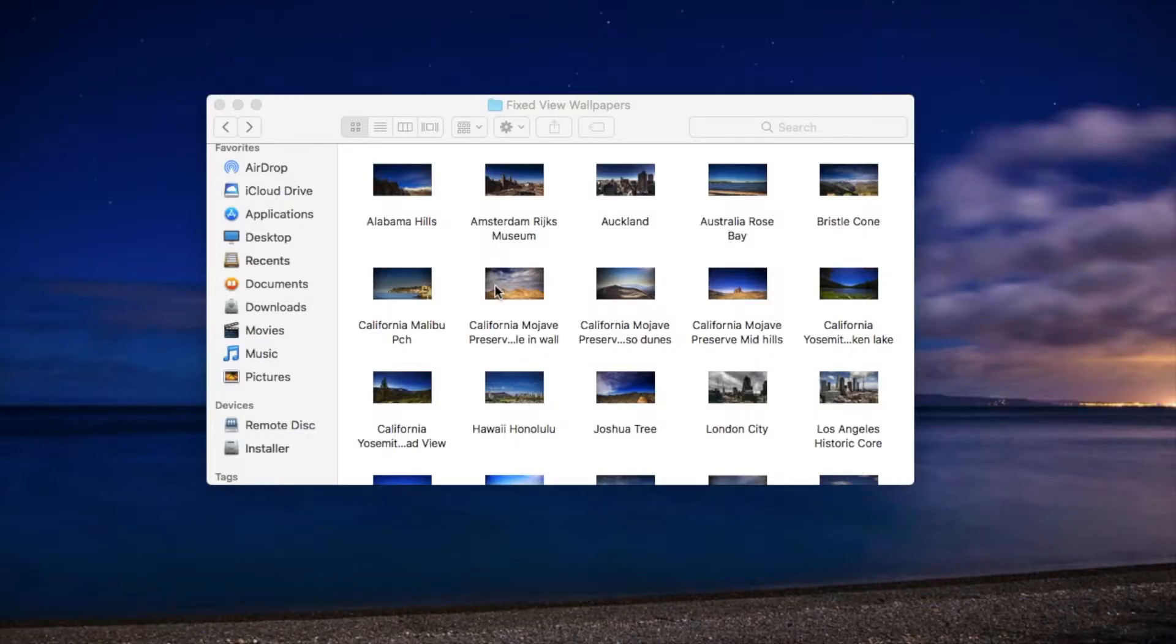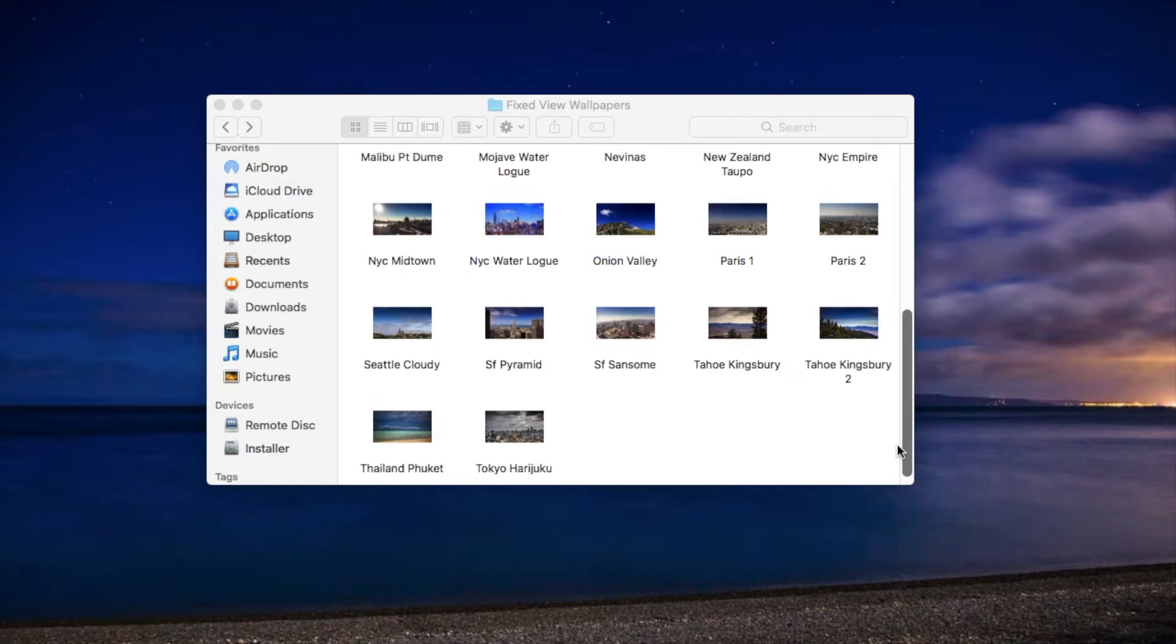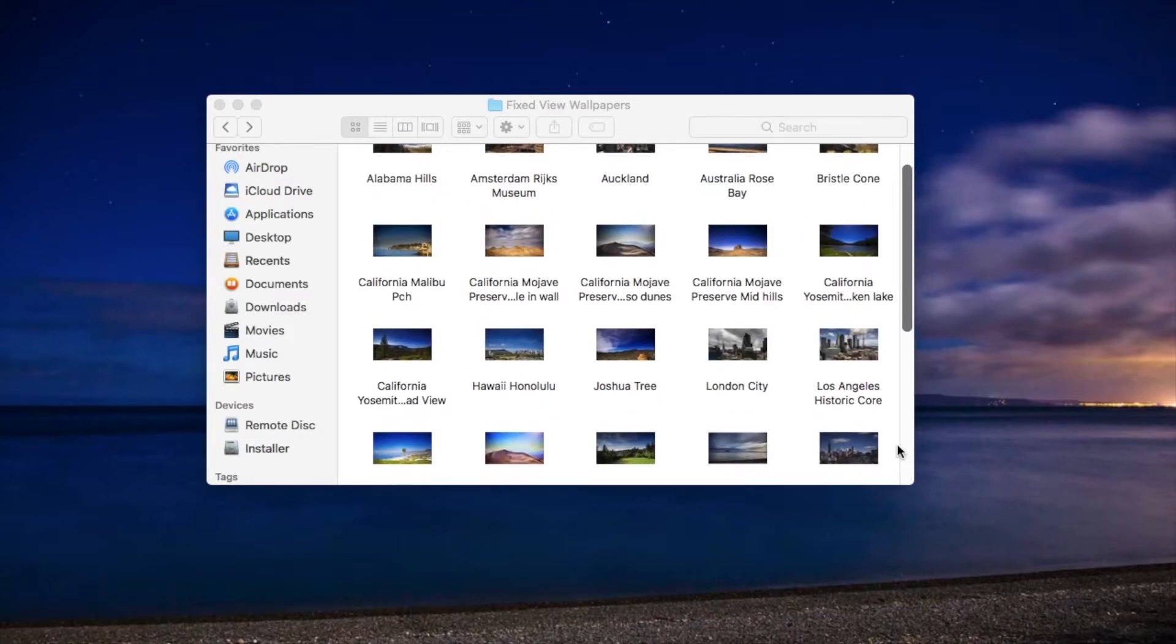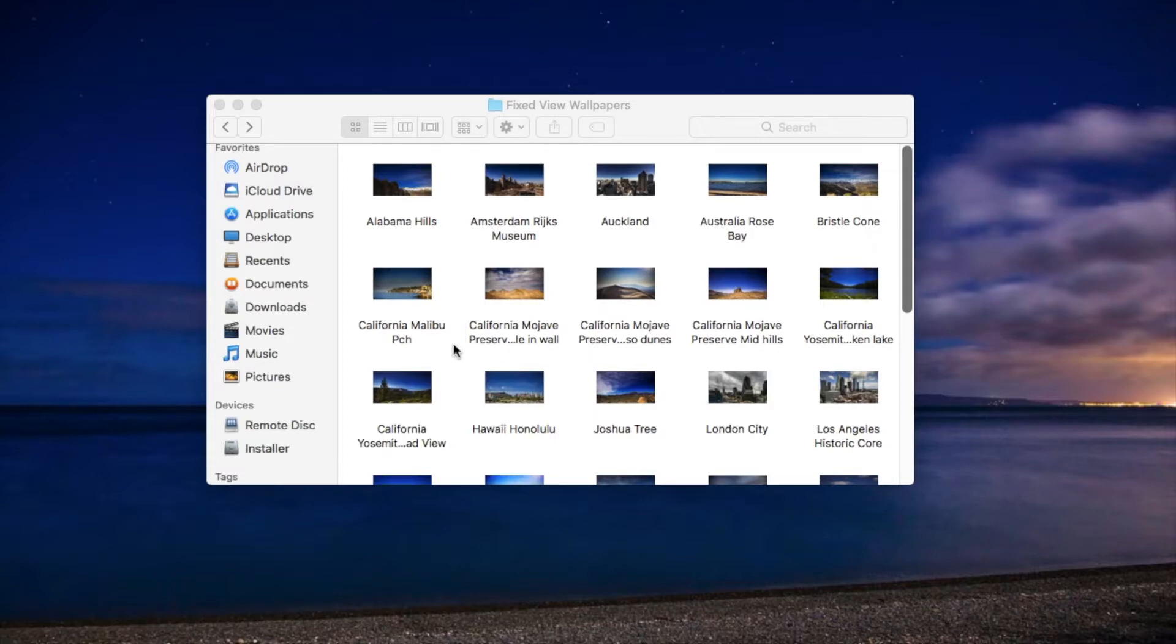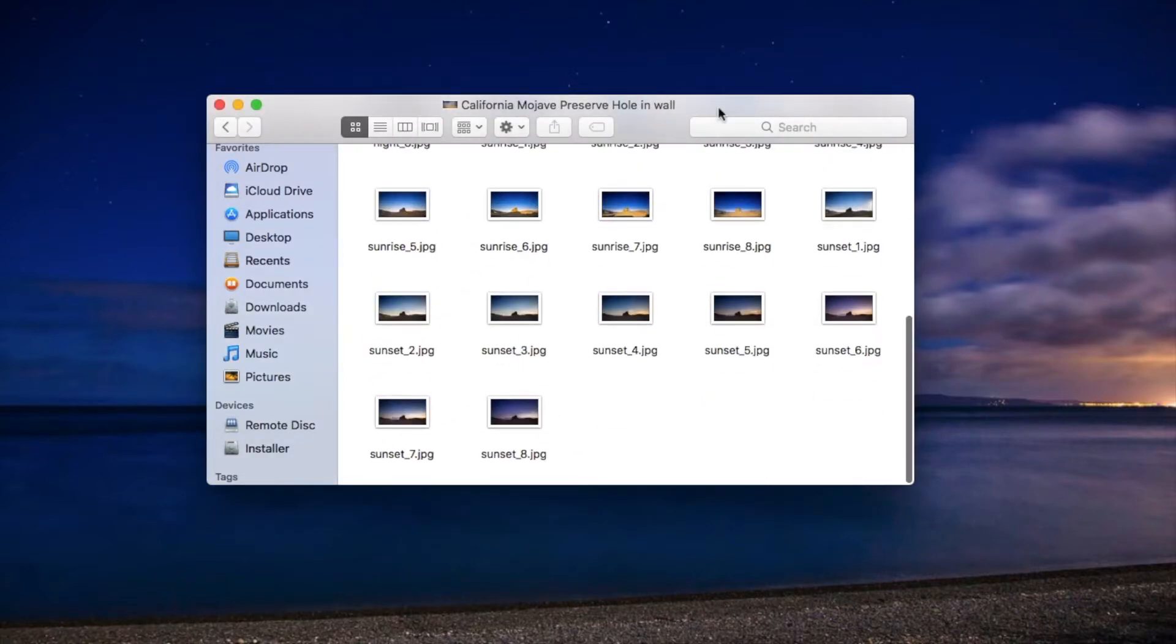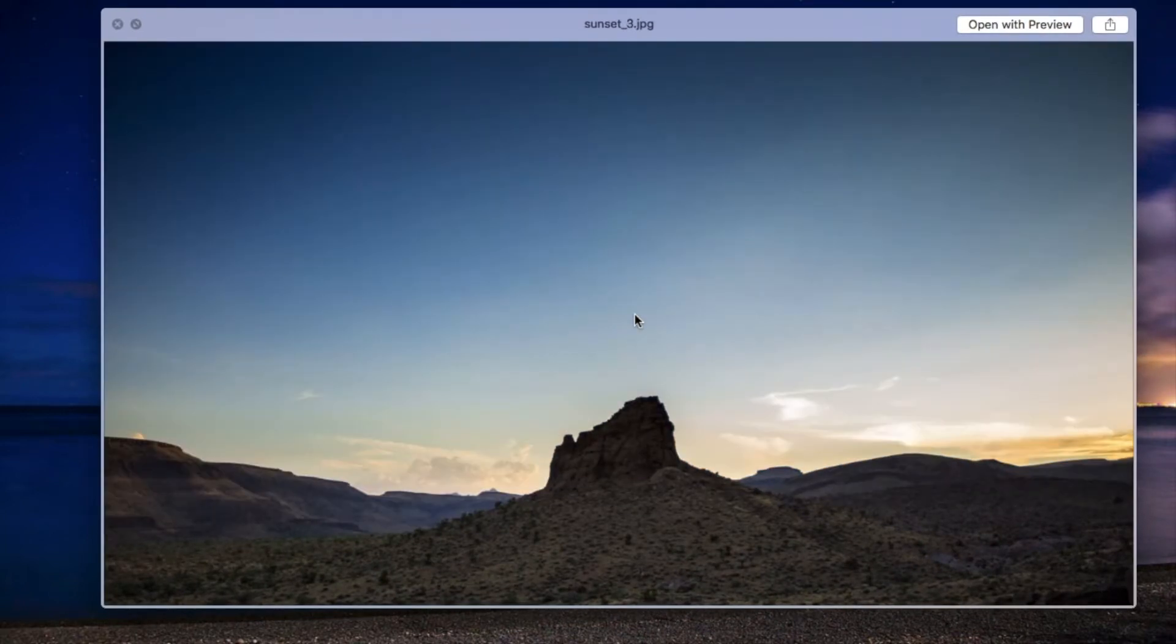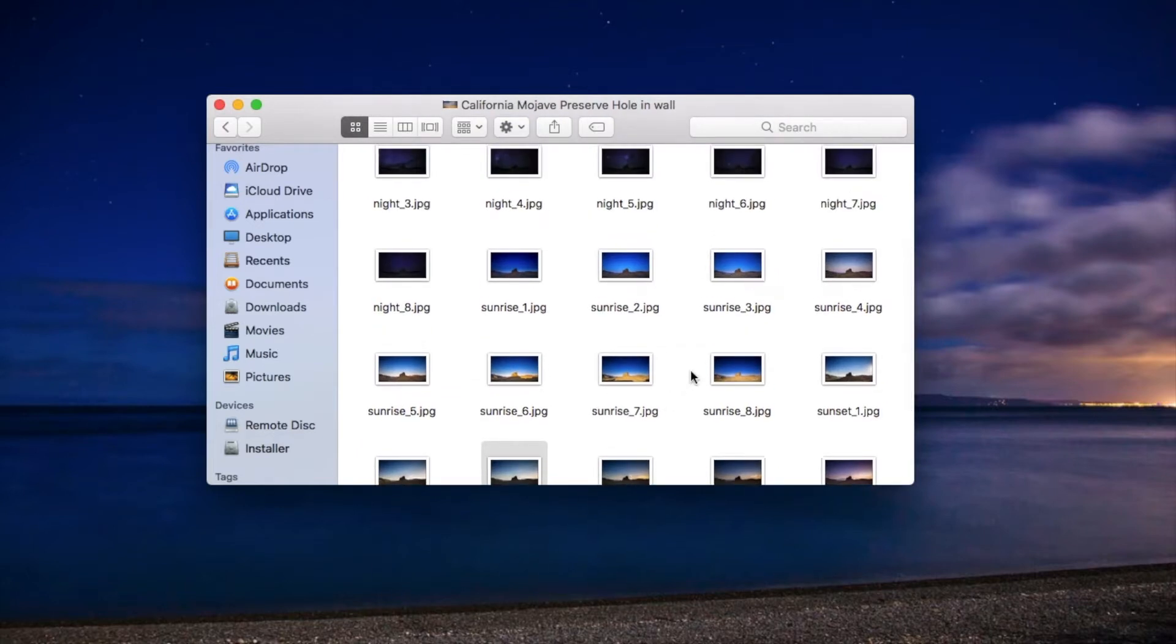I have already provided all the set of photos in 5K in the description, so you can download from there anytime. But if you wish to get more photos you can download from Google. If you are using those photos you have to have 32 photos in total for a particular place.